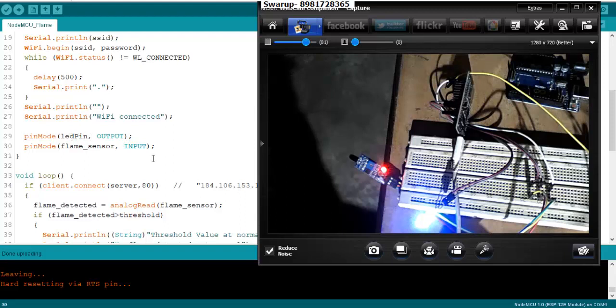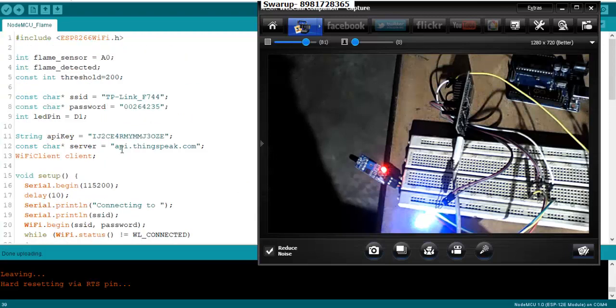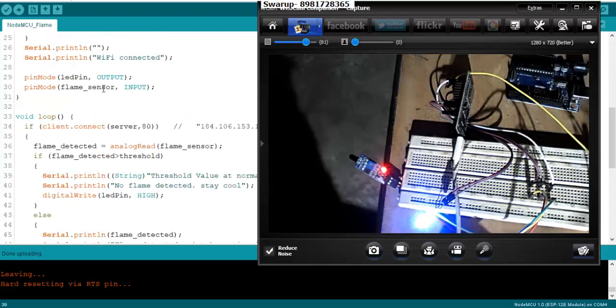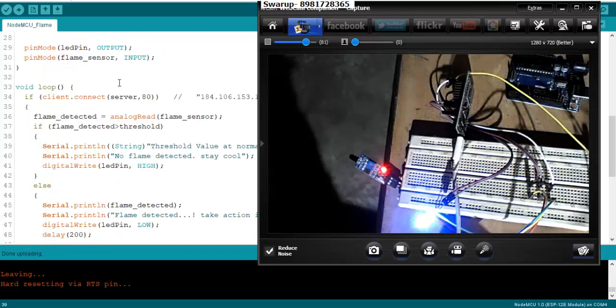Right now you can see right over here, I will be using the flame sensor from the pin number A0 as the input. That was the initial setup.